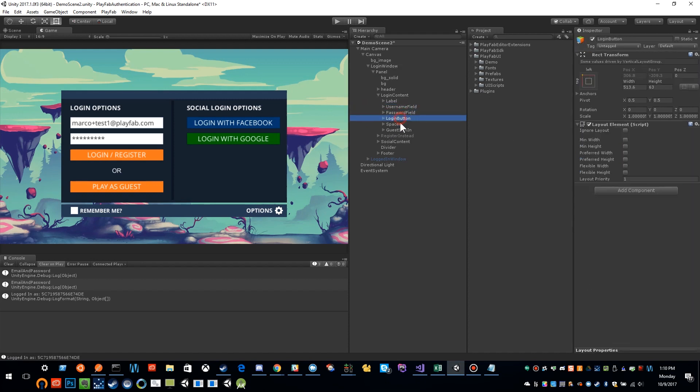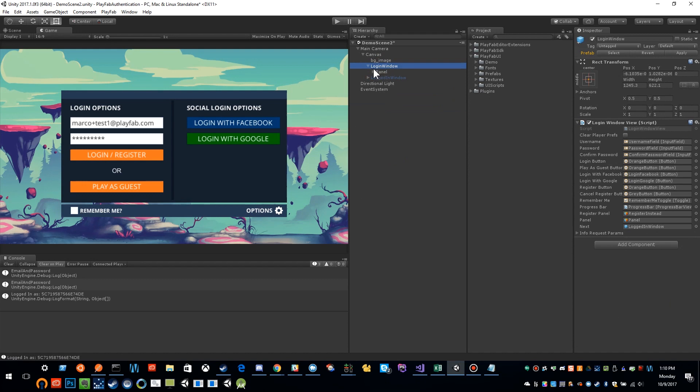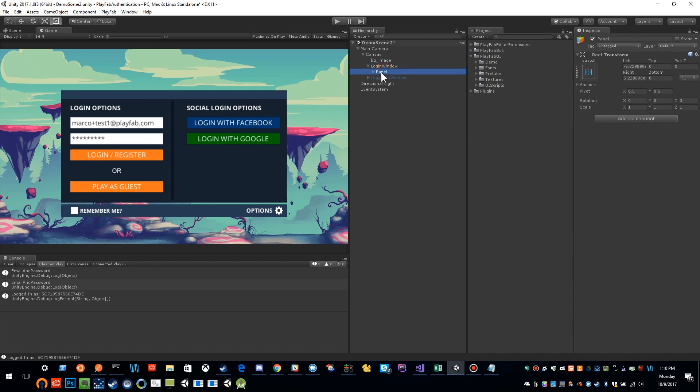My login buttons are all hooked up here. That's pretty much the makeup. There's nothing fancy here, just basic UI components that are built into Unity. We've created a little UI kit that goes along with the sample.